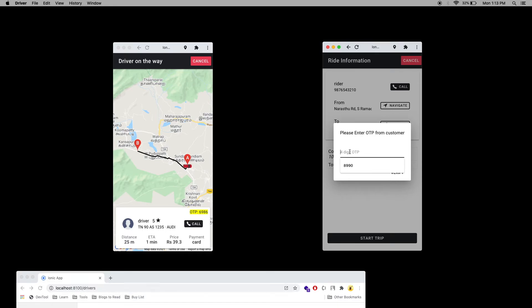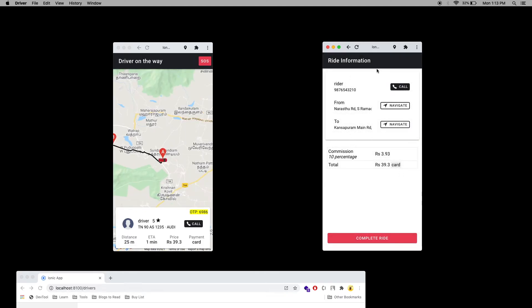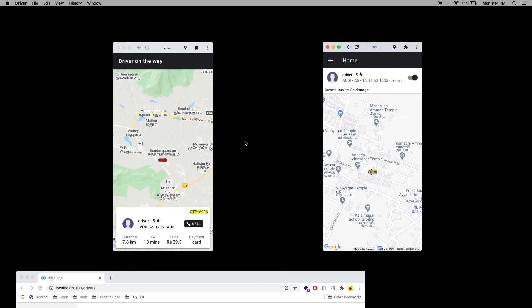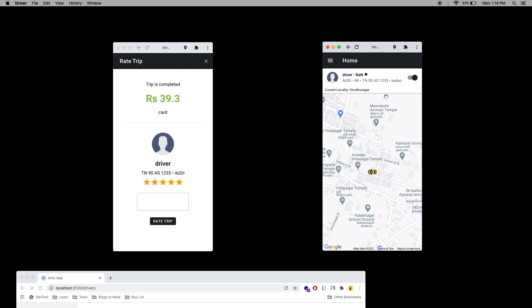I'm going to enter the OTP: 6, 9, 8, 6. I'm going to verify it. The verification is done and I can now complete the trip. On the rider application, you can also see the emergency contact number — in case of any emergency, you can call it. I'm going to complete the trip. The trip is now completed.